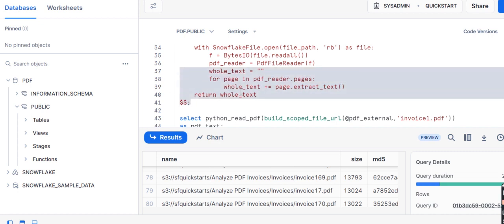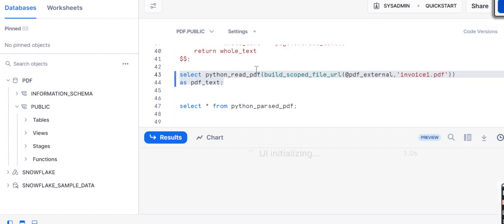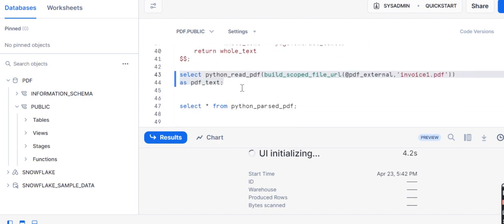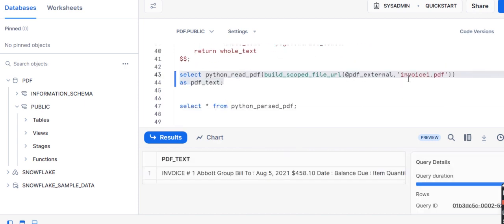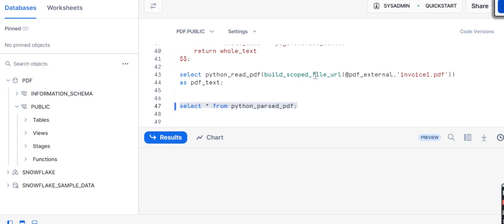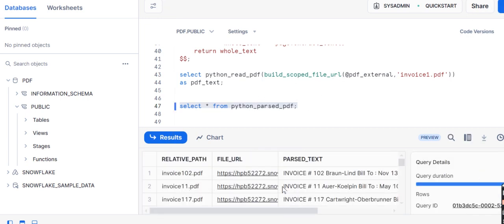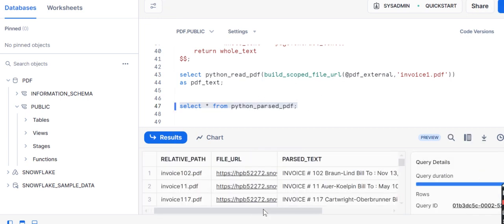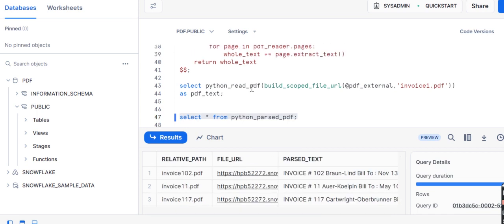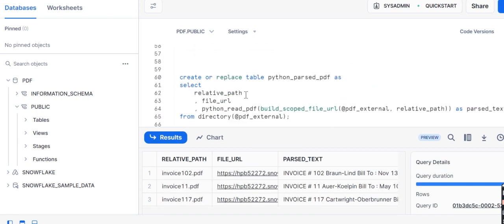If you run this function, you get to see your file has been created. Once I have created that function, it says the function has been created. Now you can read your file in your table. If I select this - select star from python parse pdf using the stage - it is reading, it is actually reading that parse Python file.